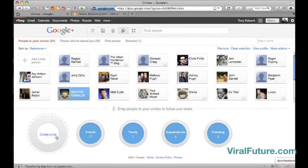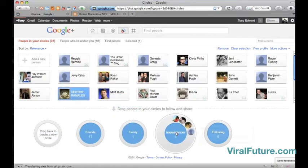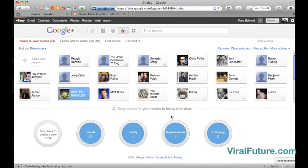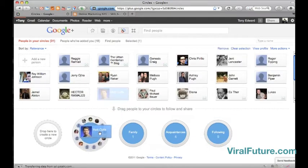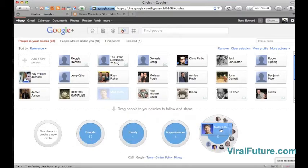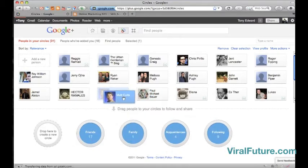So you can have friends, family, acquaintances, following, co-workers or whatever group you want to set up. And it's so organized and so neat and so easy to set this up.